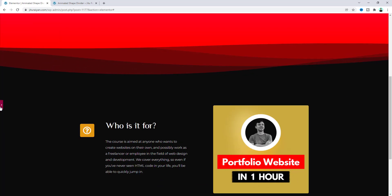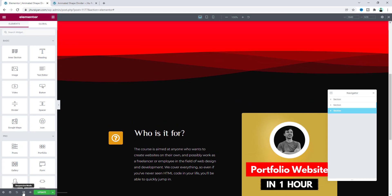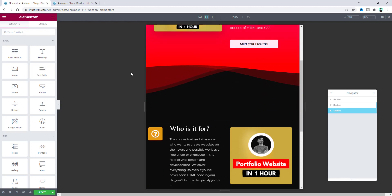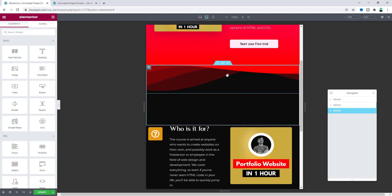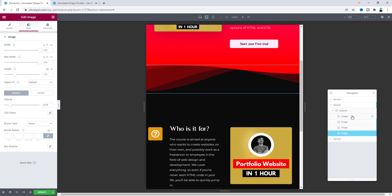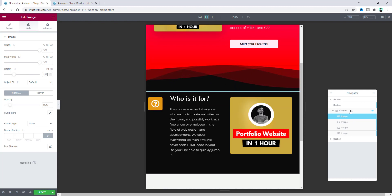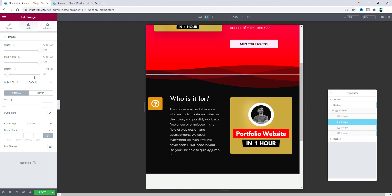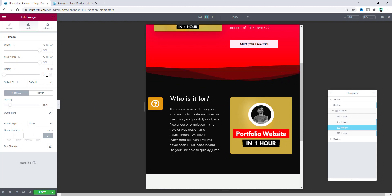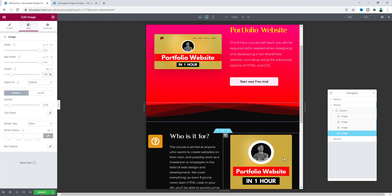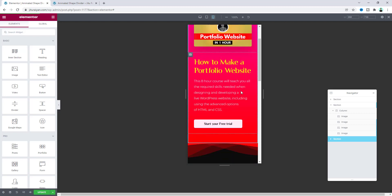Lastly, let's check this on our tablet device. Click on the responsive tablet icon, and here the shape divider looks very squeezed. For the tablet device, I want to reduce the height of these images. For the first image, reduce it to 140 pixels. For the second image, make it 30 pixels. For the third one, 120 pixels, and for the last one, 100 pixels. Now it looks much better.